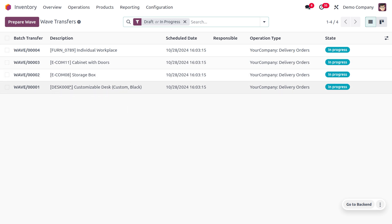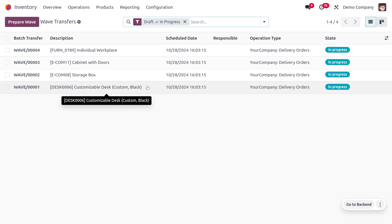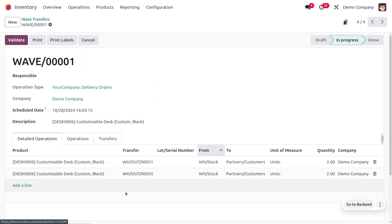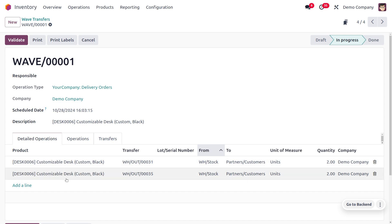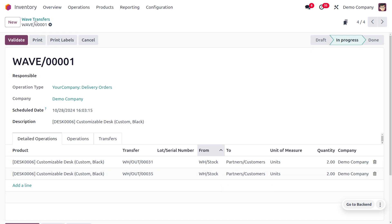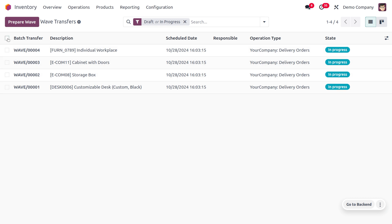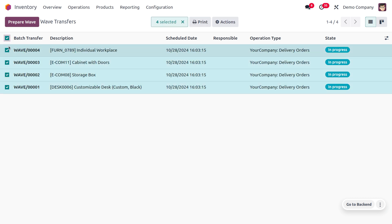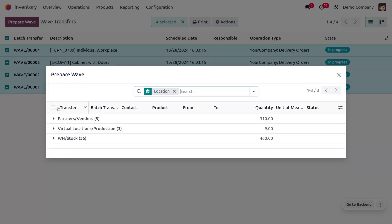Wave transfers are used for grouping the same items within the warehouse. Currently we have four wave transfers created. Each wave transfer groups the same products together, showing which transfers the product is taken from, which location it is picked from, which location it will be sent to, and the quantities involved.